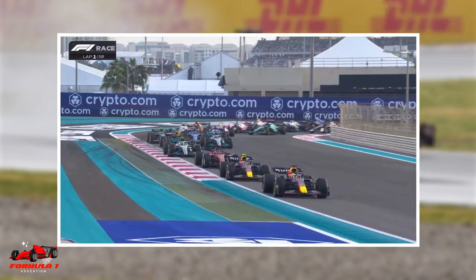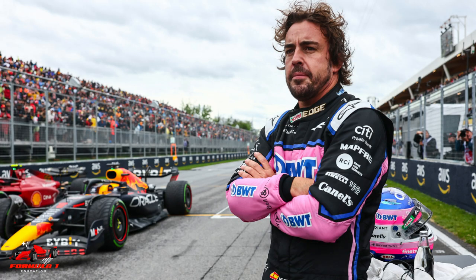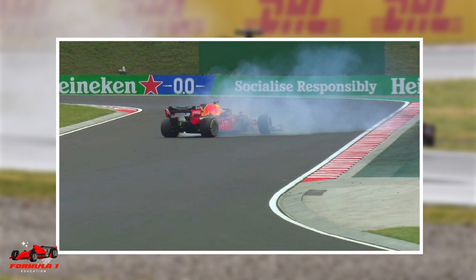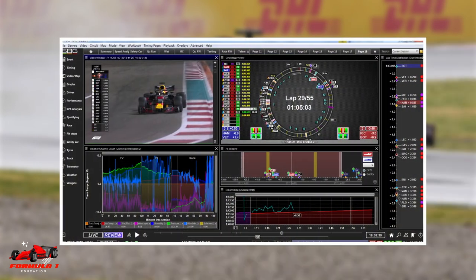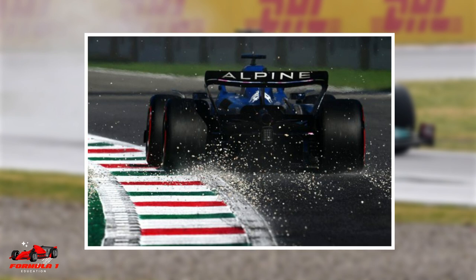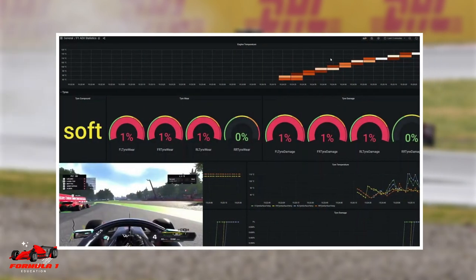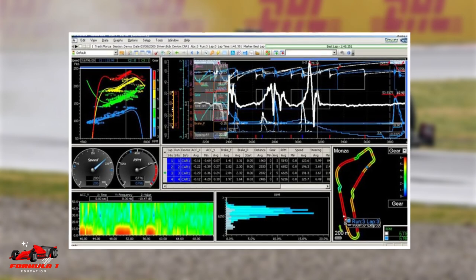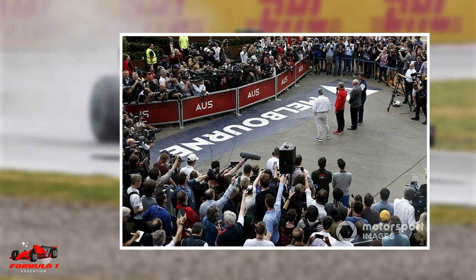The answer is that F1 is a racing sport which should depend on the skill of the driver and not the software installed in the car. If unlimited technological developments were allowed, the focus of the sport would move from race craft and skill to software and hardware development. Eventually, due to better technology, all the driver would have to do is point the car in the right direction, and the computer would handle everything — from the braking setup and power delivery to the amount of steering input required. So the team with the best software would win championships, and this is not something that fans and race organizers want to see.